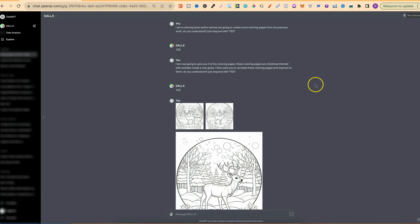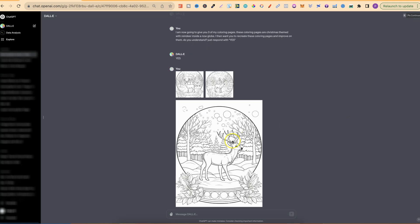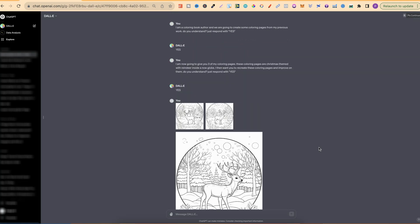Now if you haven't already, then I highly suggest just playing with DALL-E 3 within ChatGPT. This is something which I've started to do more and more, and I'm actually liking this more and more as well. So what did I actually do to use these images as a base image? Well, I started off by saying, I am a coloring book author and we are going to create some coloring pages from my previous work. Do you understand? Just respond with yes.